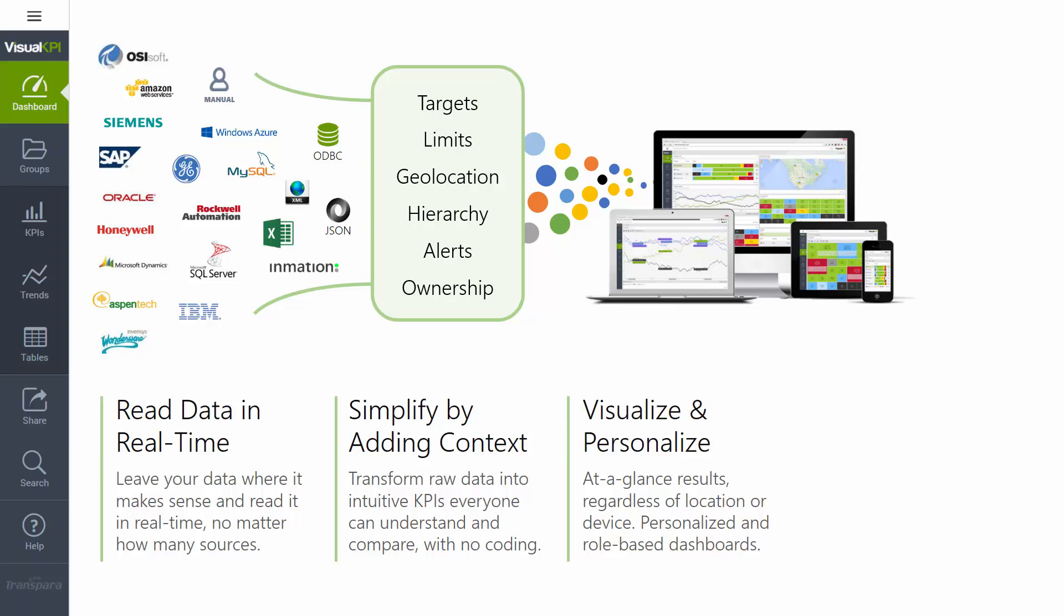And Visual KPI is a web application. It runs inside the web browser on any device, so there's no apps to download and install and maintain. It also handles the differences in all these screen sizes automatically. So if you're looking at it on a small phone or a tablet or a PC or a large screen, even in a control room or an operation center, or even the boardroom, the system automatically scales itself to the right size.